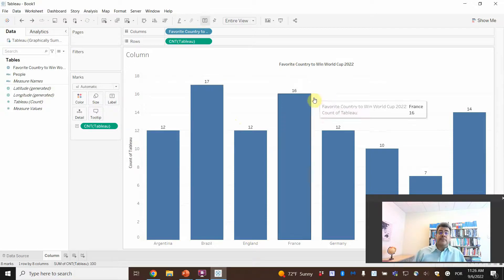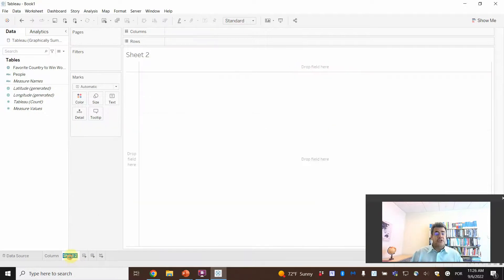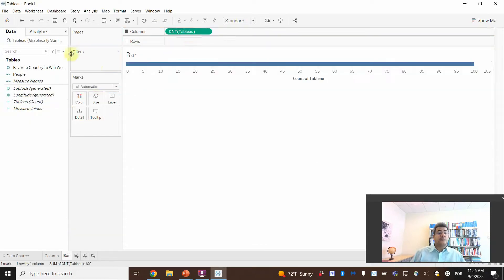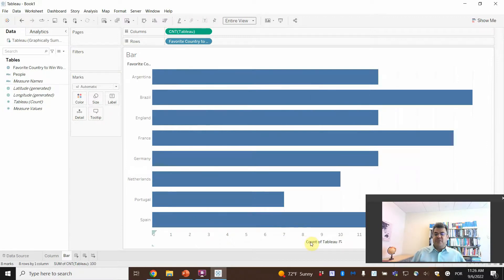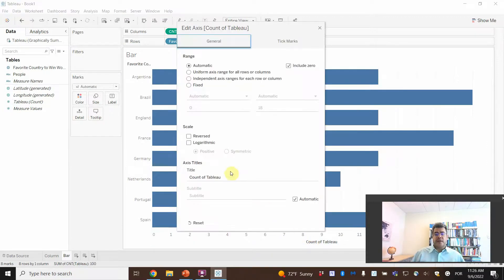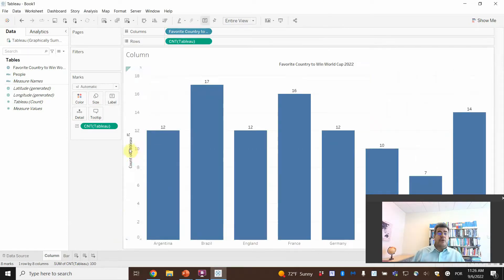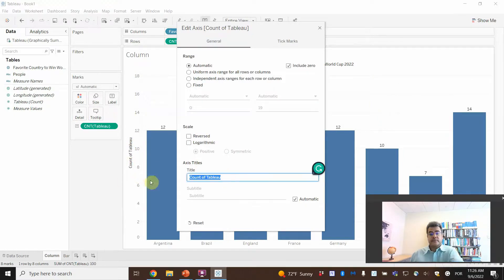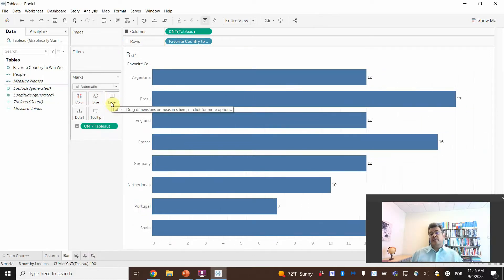To do the bar chart, we have an easy way and a hard way. Let's start the hard way — Sheet 2 Bar. In Tableau, put Country on columns. Expand to entire view. The default shows count of Tableau, which doesn't make sense, so double-click and delete it, or rename it. Then add the label as count to show the number of answers.